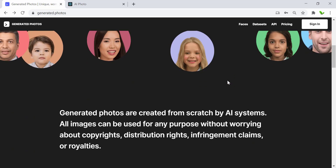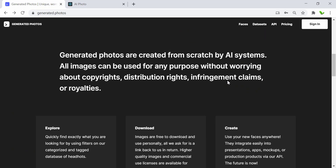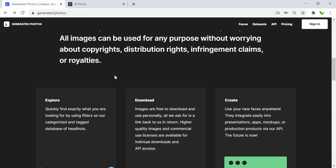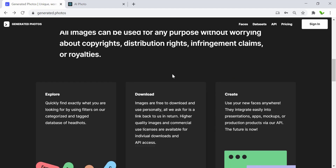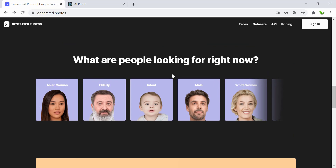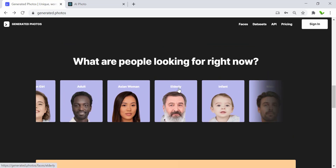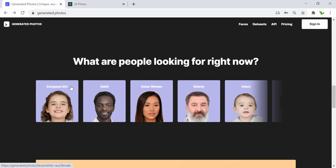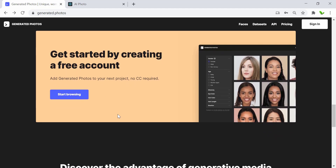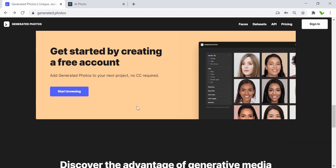Scrolling through the website quickly, you can see that these photos are created from scratch by AI systems, and we can use them without worrying about copyright or infringement claims. Here you can see some sample images — Asian woman, European girl, adult — all of these photos. We can quickly create a free account here.